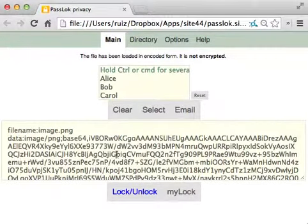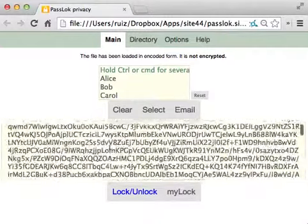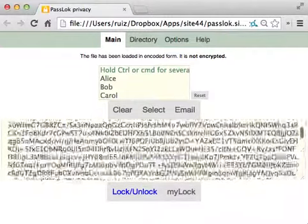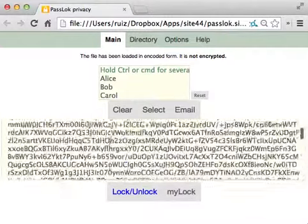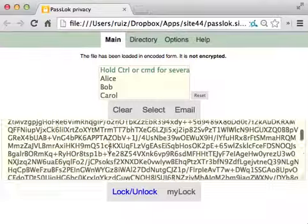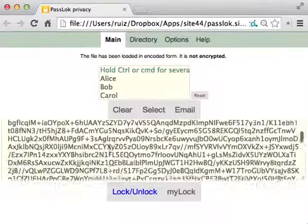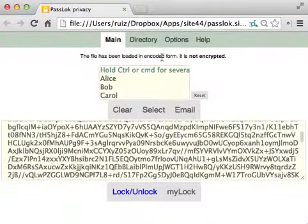So here it is. It's an image. It was fairly sizeable, about 50K, so there is a lot of stuff here. This is encoded, but it is not encrypted.